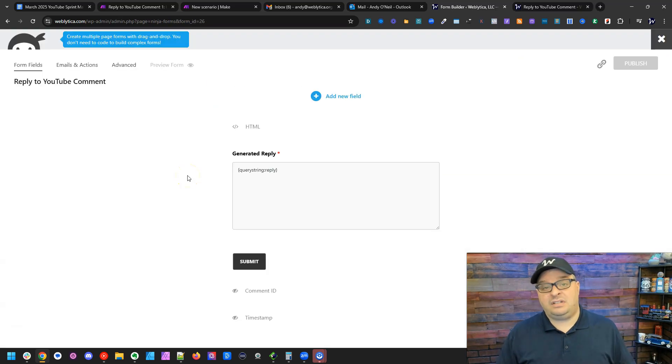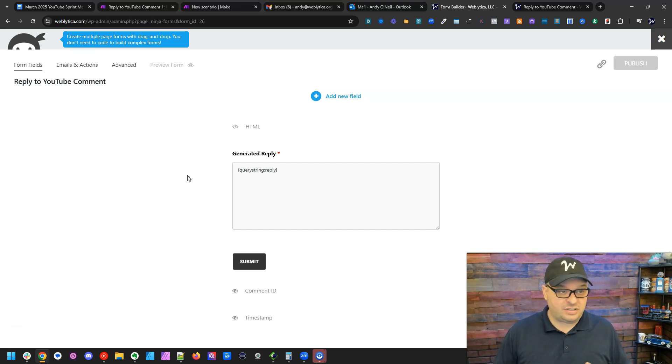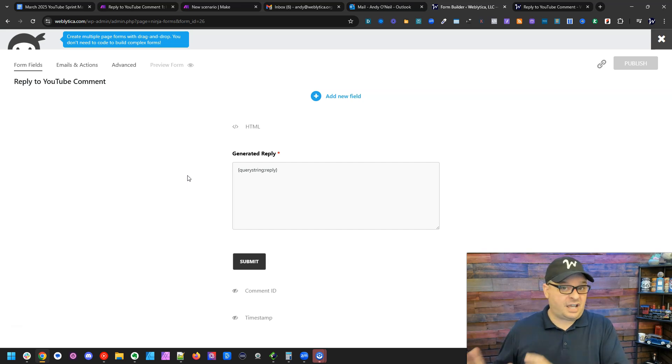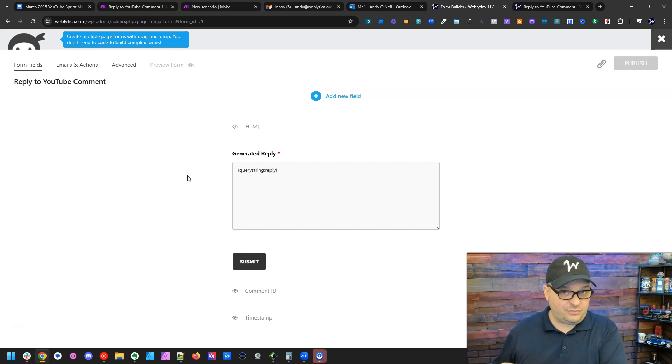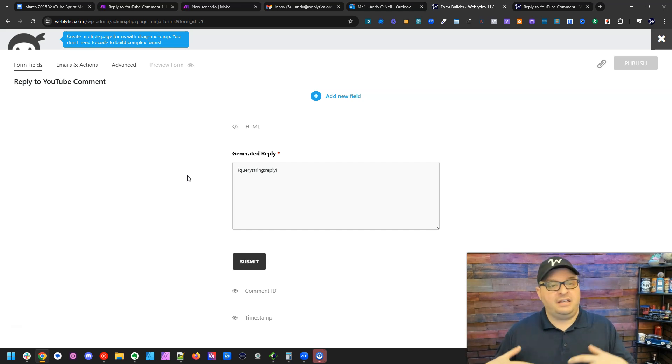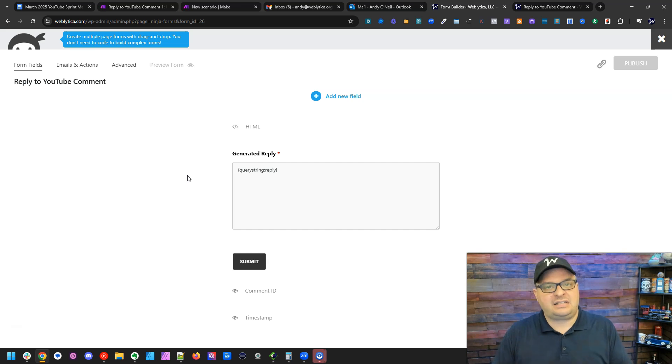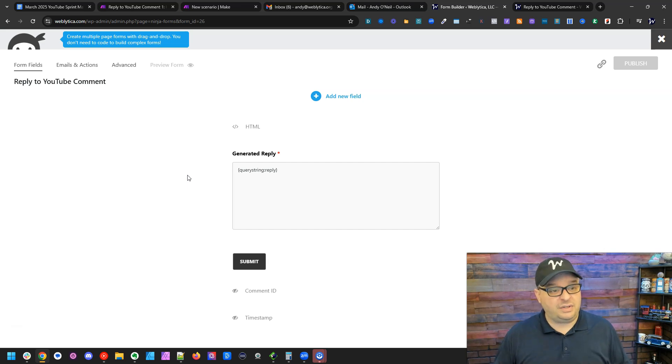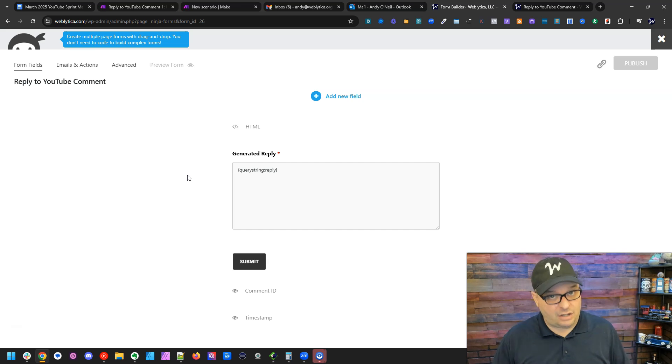Now I'm using Ninja Forms with WordPress. This will work with other form packages. I know it'll work with Gravity Forms with WordPress. It'll work with Type Forms, which is a standalone system. It should work with Cognito Forms, Wufu Forms, the ability to fill in text into fields on a form from a URL. That's possible with several form packages, but maybe not necessarily all of them.